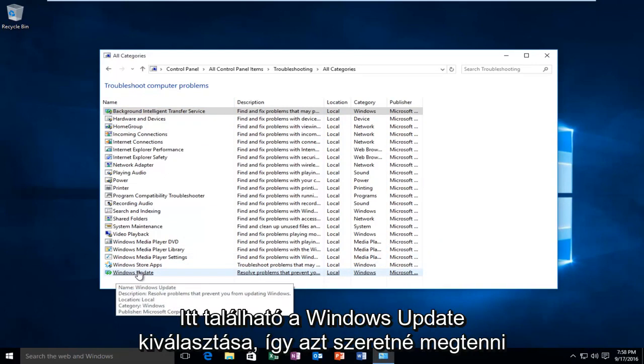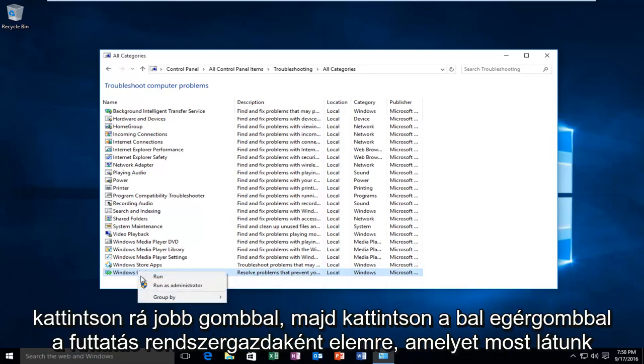What you want to do is right click on it and then left click on Run as Administrator.